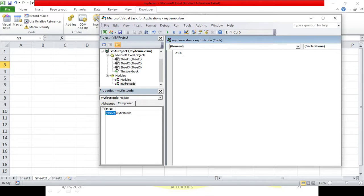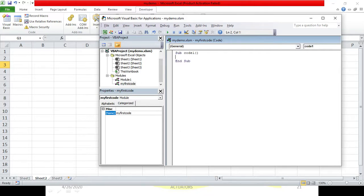You start any code by writing the word 'Sub', followed by a space and the name you want to give your code. Each code performs one action and should have its own name, just like you have names for workbooks and modules. Let's give the name 'Code1'. Click Enter and see what happens - 'Sub' has changed to blue.